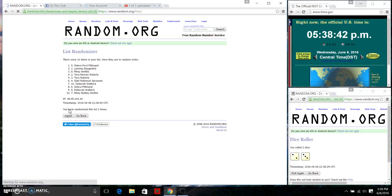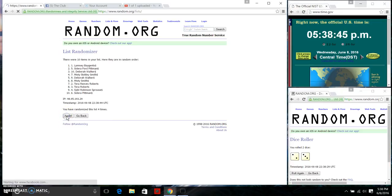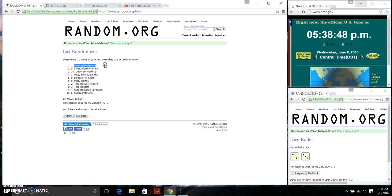There's 2, 3, 4. After the fourth time, still have 10 items. Ms. Lindsay Bajitz on top, Ms. Sedera Pittman on bottom. We've gone 4 times.